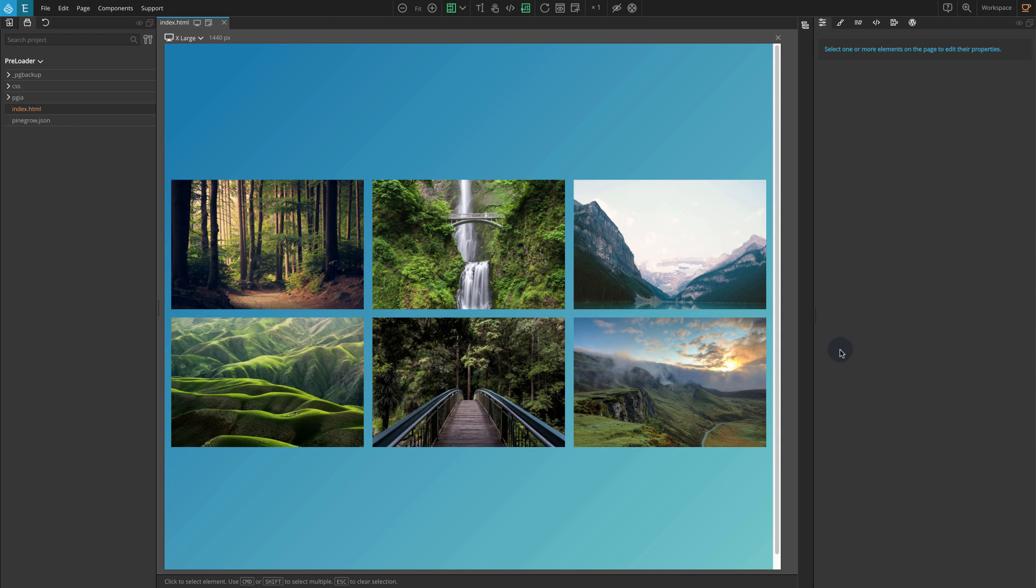For this tutorial, I'll show you two preloaders. The first will be just a simple preloader. For the second, I'll show you how to do something more advanced. I'll cover all the HTML, CSS, and interactions for both.